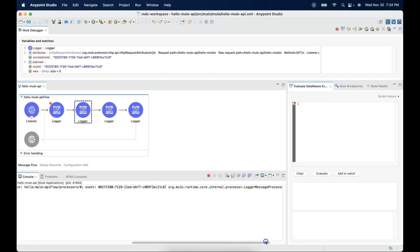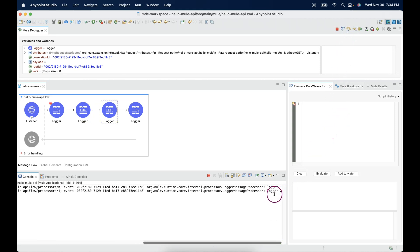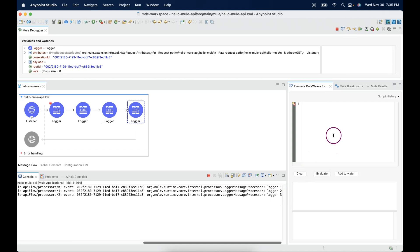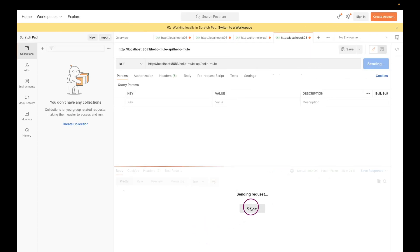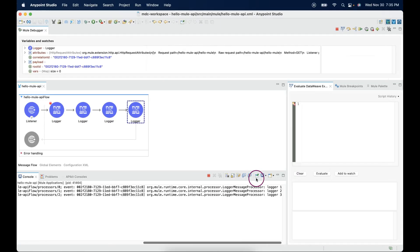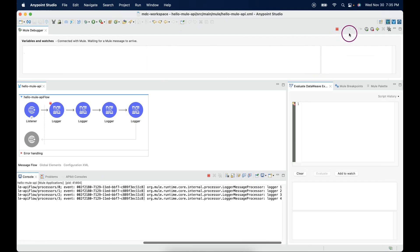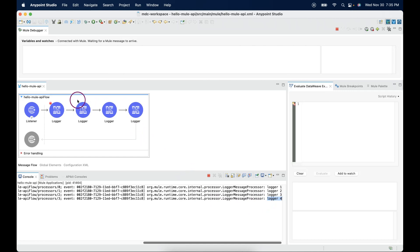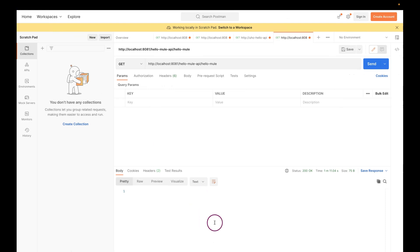We can see the connector has printed logger1. If I say next again, we can see it printed logger2. If I say next again, it printed logger3. And if we look at the response, until the request is processed completely, it will still be in a waiting state. Let me say next. We can see the icons have disabled and the last connector execution has printed logger4. That means whenever the last connector in the flow executes, the response will be sent back to the client.